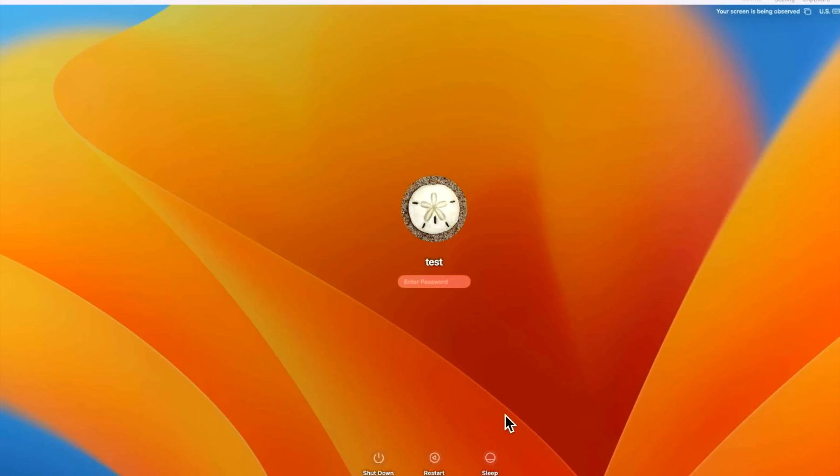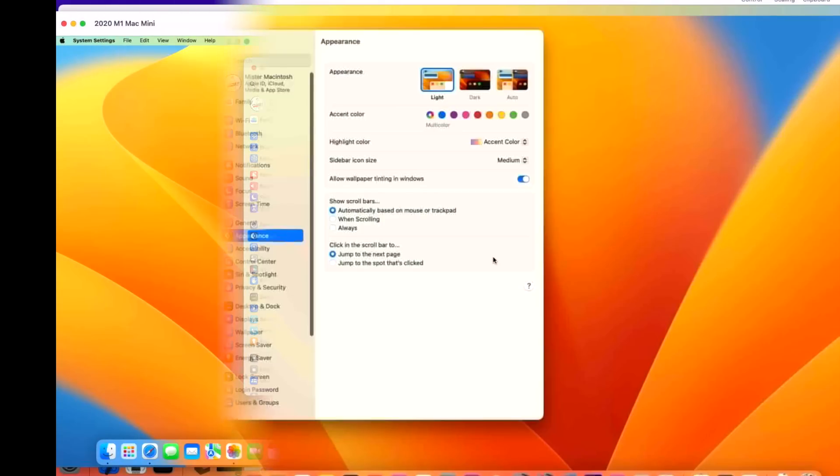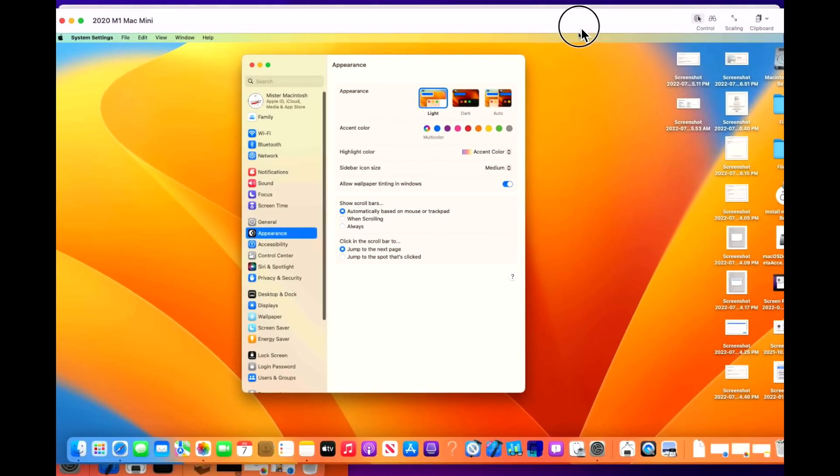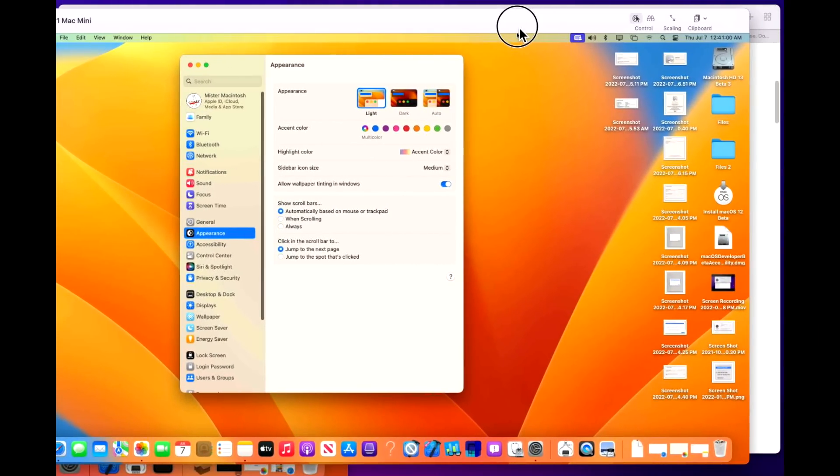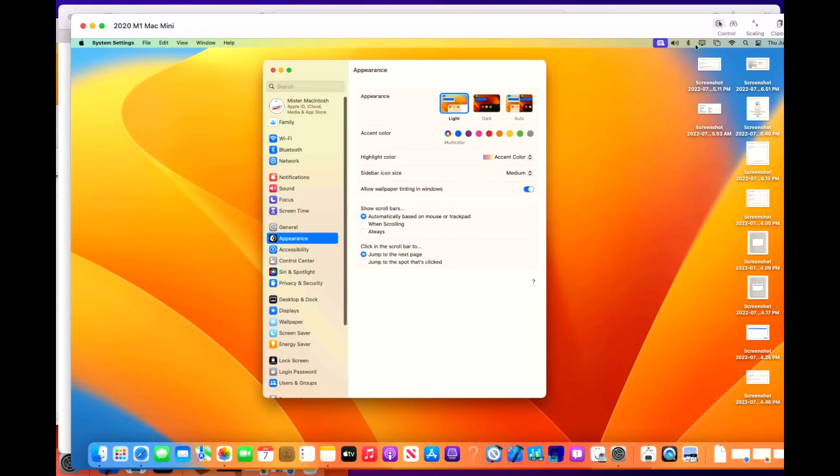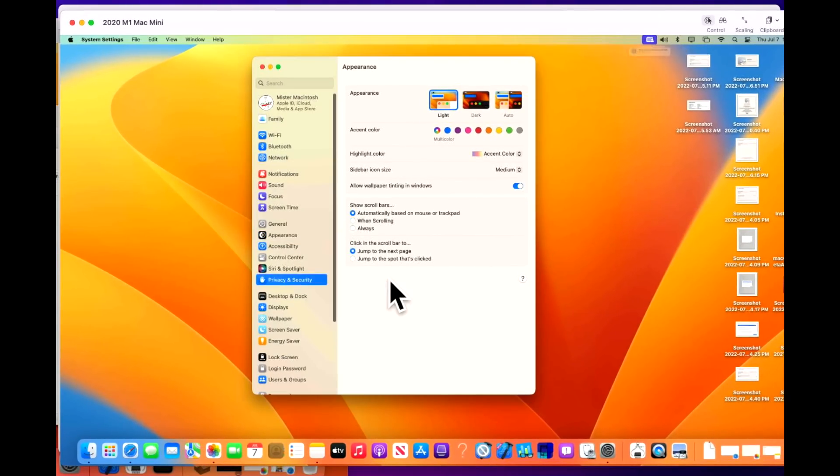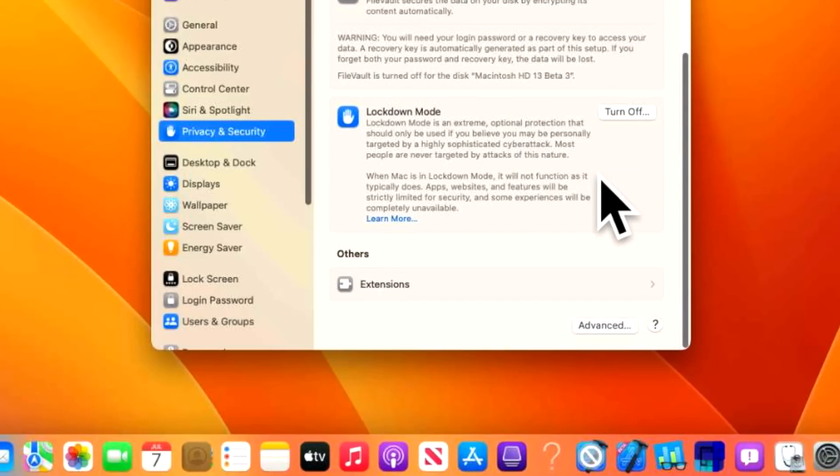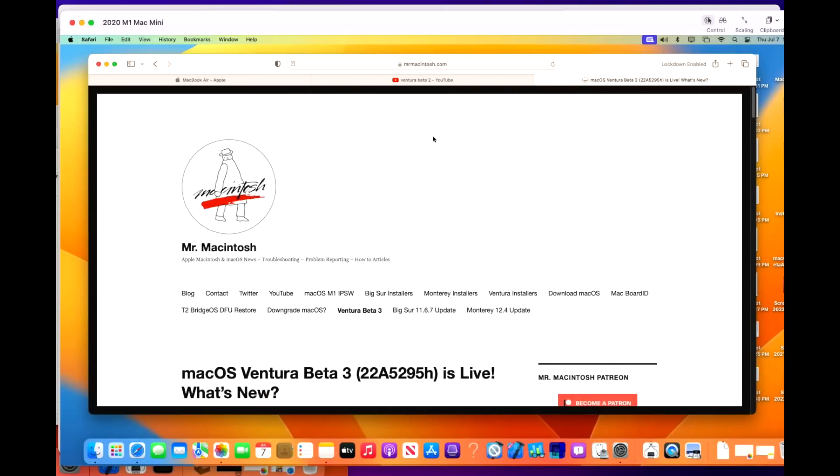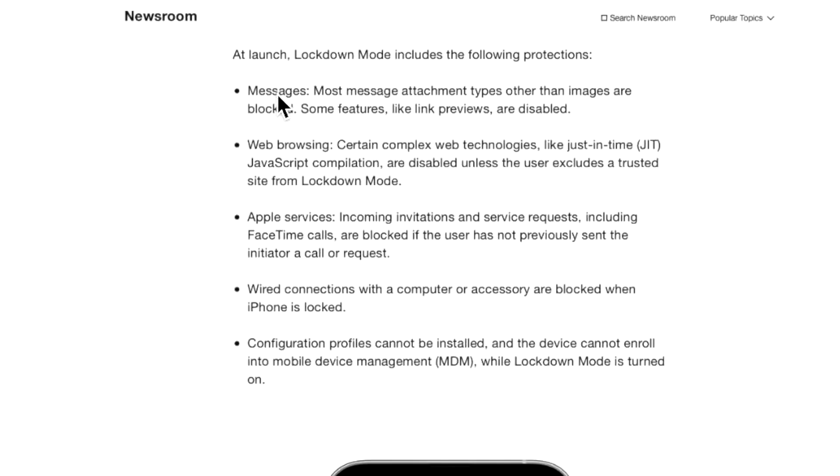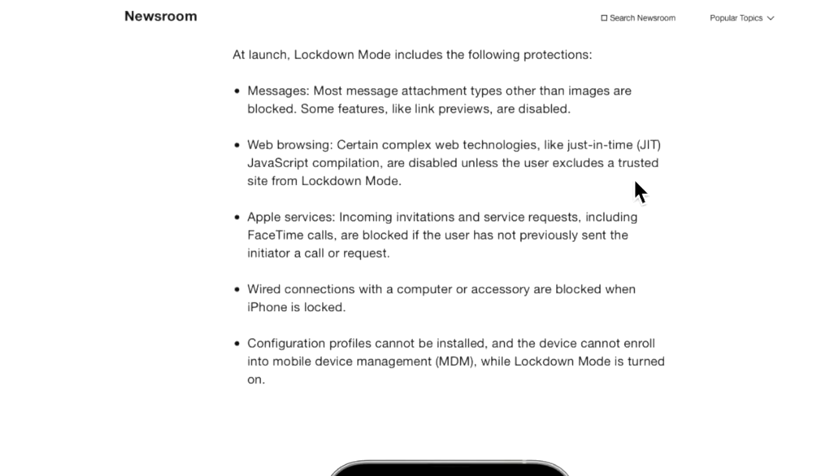Okay, we're back up. Let's log in. Now, once we're back in, there's no obvious way to show that we're in lockdown mode. If we look here, we don't see anything in the menu bar up here. But we do see if we go back into privacy and security here, and we scroll down, we now have a turn off button. But when we go back to our screen here, where we are looking at the options, we can get a better view of what it is now protecting on this Mac. For example, messages. Most message attachment types other than images are blocked. Some features like link previews are disabled. Web browsing. Certain complex web technologies like just-in-time JavaScript are disabled unless the user excludes as a trusted site from lockdown mode.